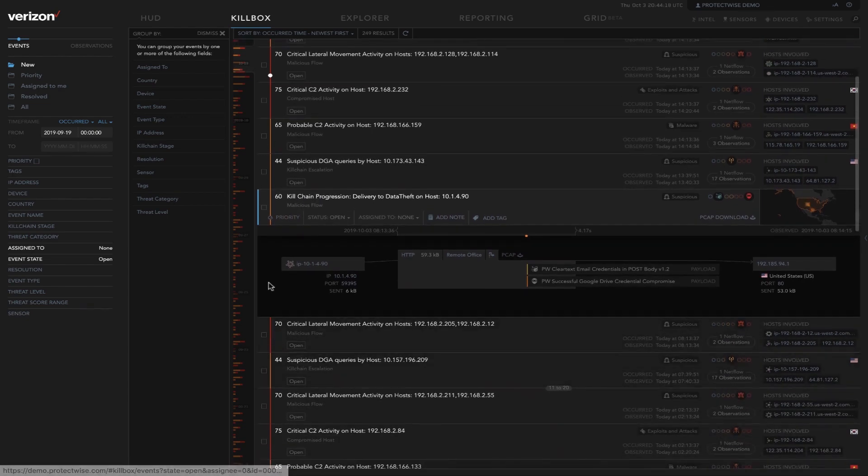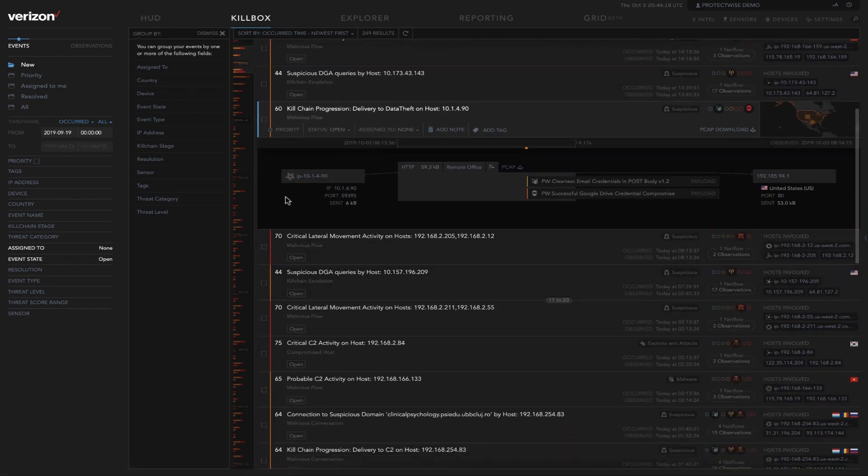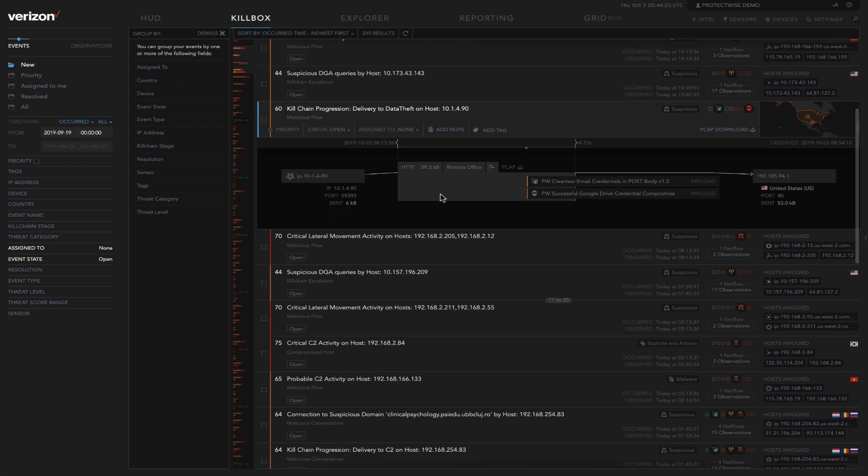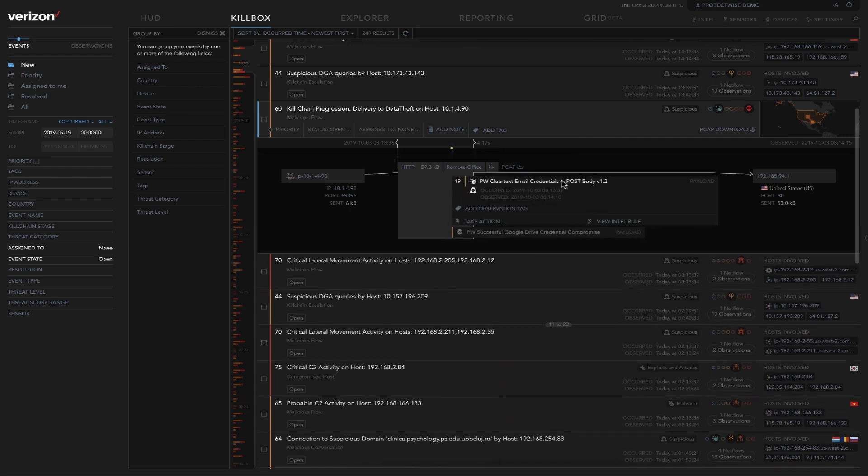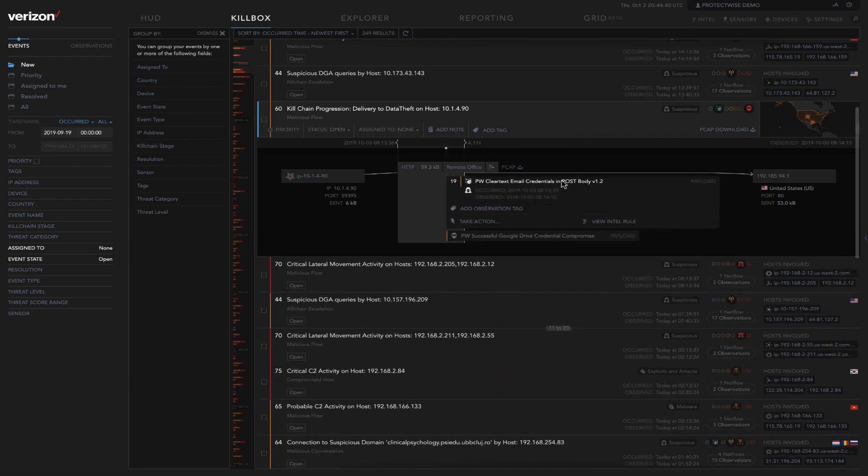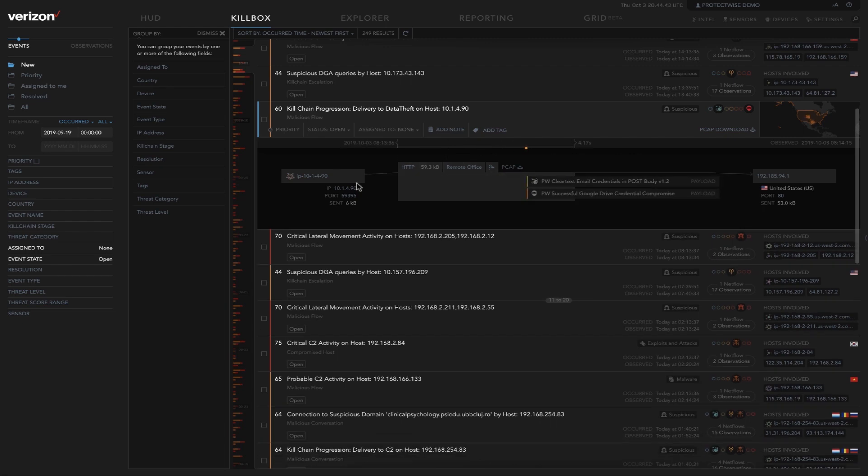What we can see here now is the internal host. We can see some details on that host. And then that connection out to the external host here in the US. We're able to see a little bit more detail about why the NDR solution identified this as a potential event by these two observations. We can drill into these observations for more detail. Or we can start the investigation at that internal host.